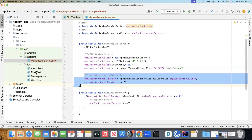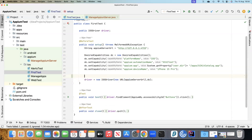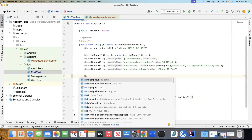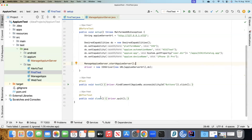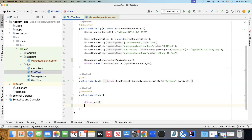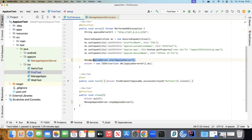Now let's integrate this into a test. Taking our first test class, before we create a new session and start the driver, we are going to call ManageAppiumServer.startAppiumServer(). And when we are closing, once we quit the driver, we are going to call ManageAppiumServer.stopAppiumServer(). These two methods will make sure that we manage our Appium server programmatically, so we don't need to do anything manually — we can just run our test without worrying about whether the Appium server is running in the background.